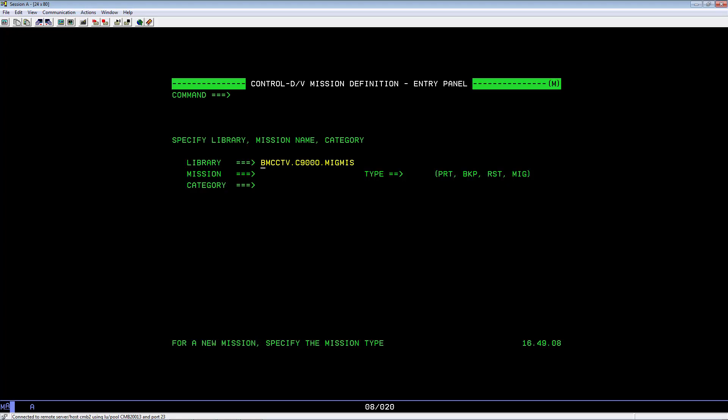For the mission parameter, key in the new migration mission name. Let's use MIG0030d. For the type, key in MIG. Hit Enter.